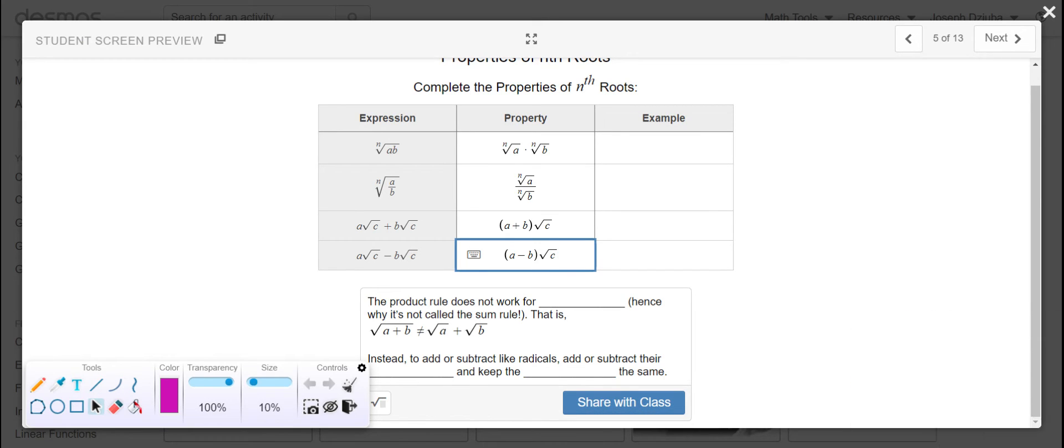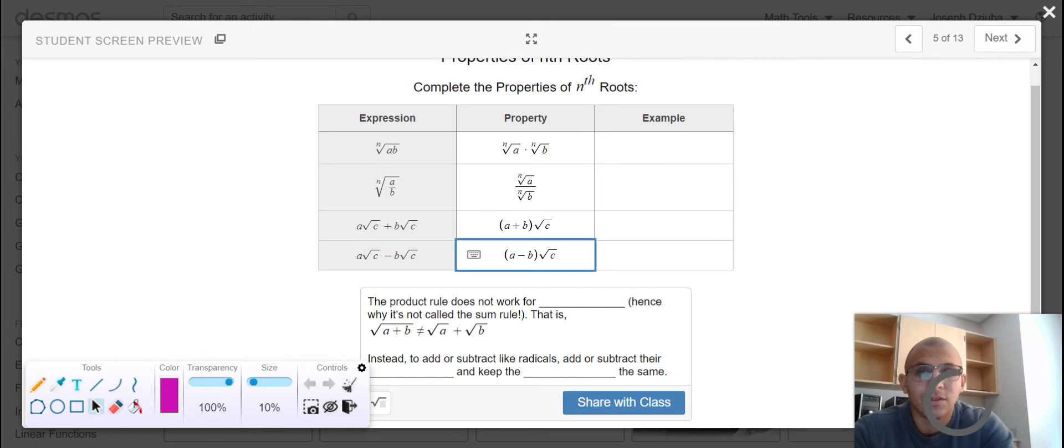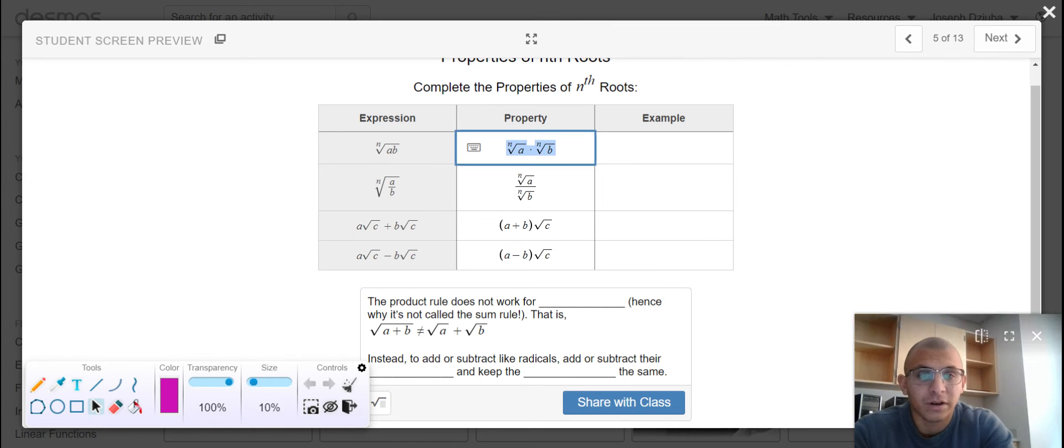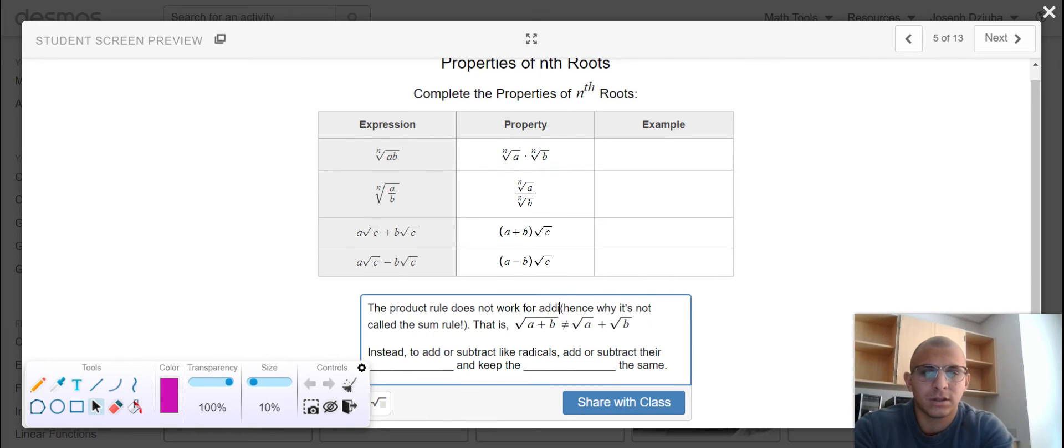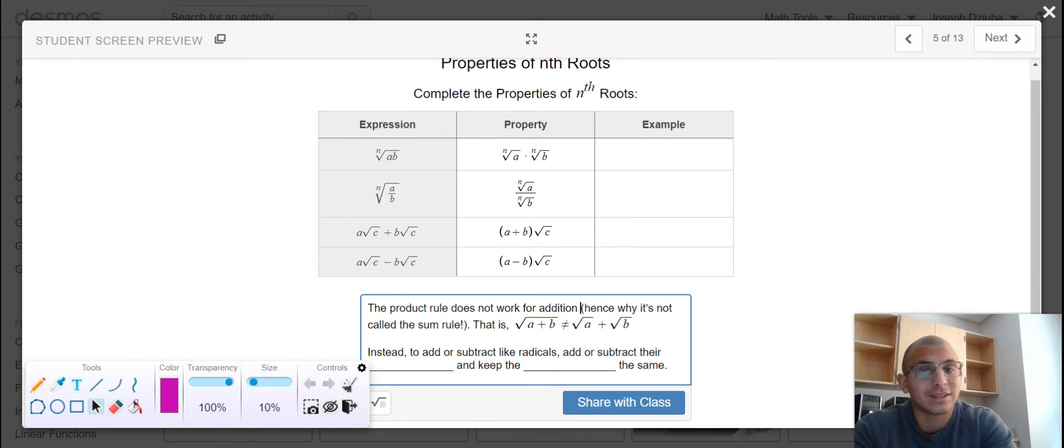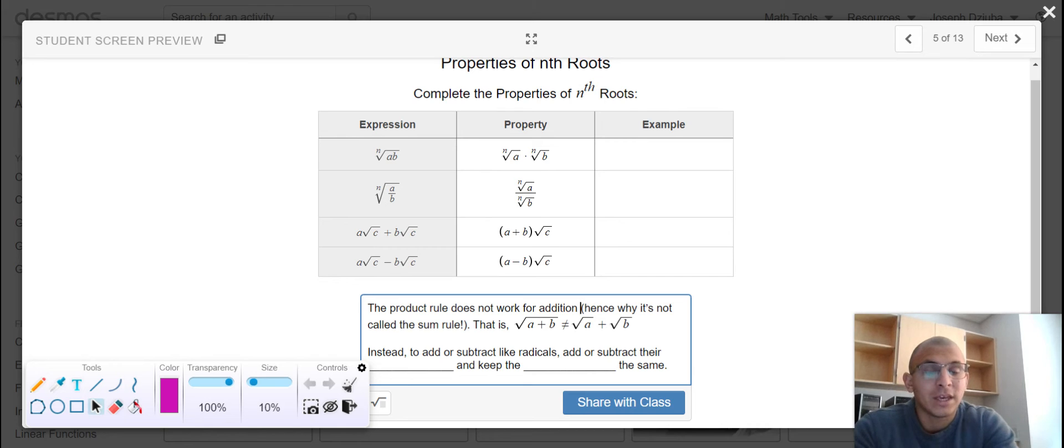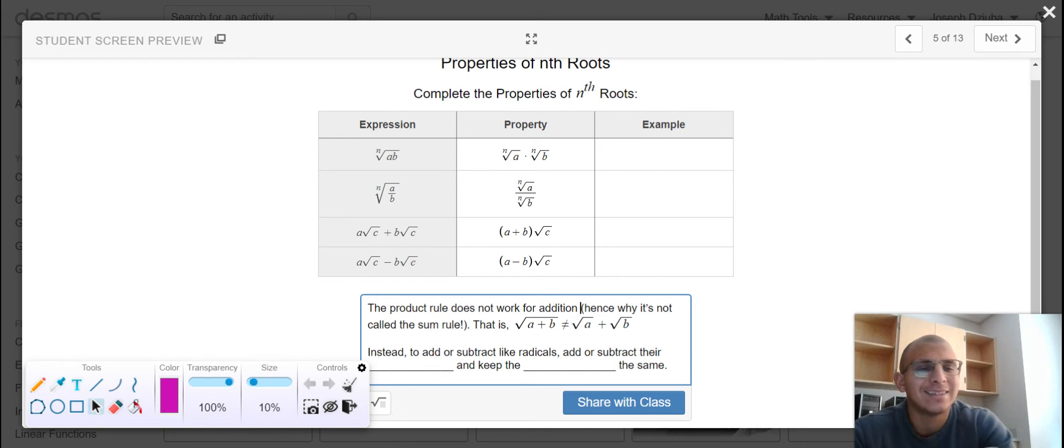Don't forget words of wisdom that the product rule, our first expression that we can tease them apart, does not work in addition. Hence why it's not called the sum rule. If we are adding two terms within a radical, we cannot tease them apart separately.